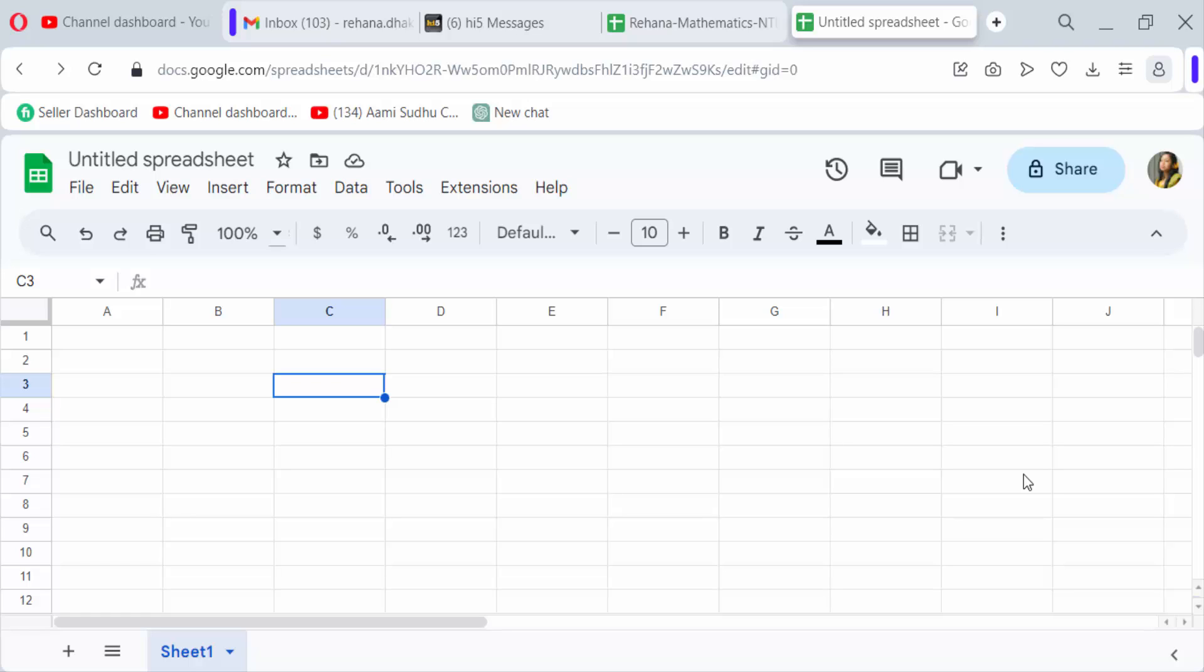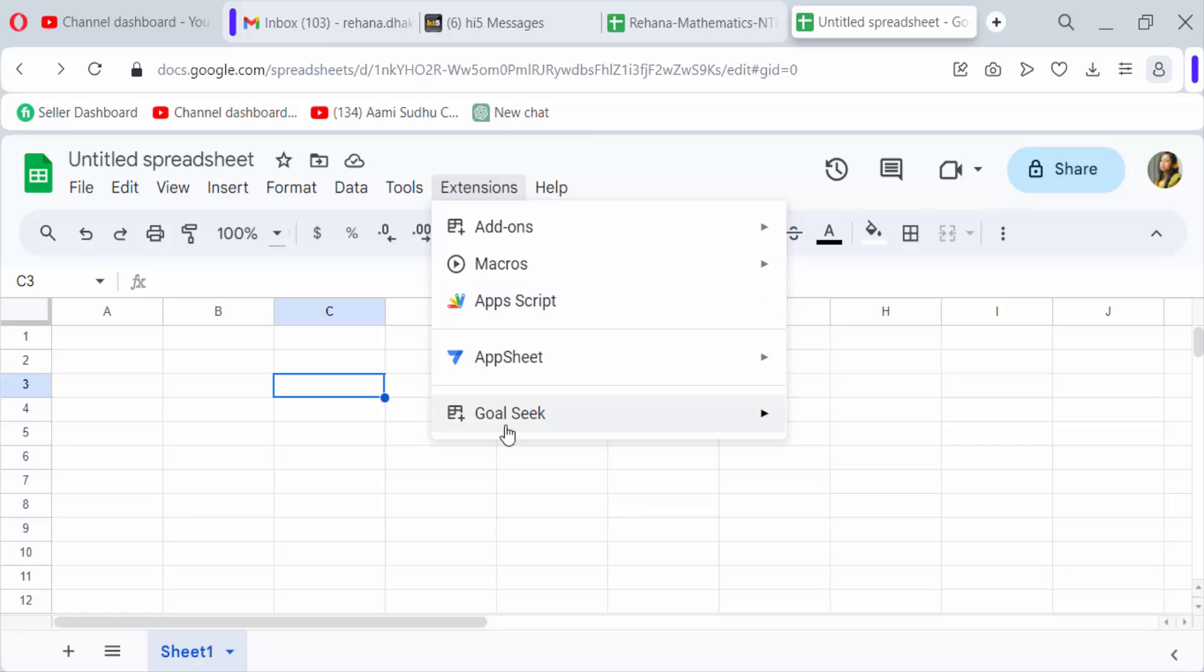Just go to Extensions, then find your add-ons. Open the add-ons that you need to uninstall or remove. So go to add-ons, then go to manage add-ons.